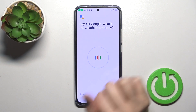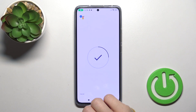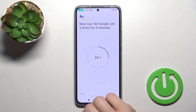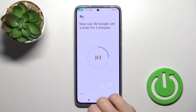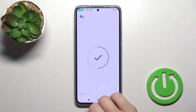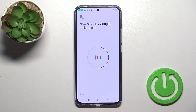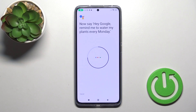Okay Google, watch the weather tomorrow. Okay Google, set the timer for five minutes. Hey Google, make a call. Hey Google, remind me what are my plans every Monday.